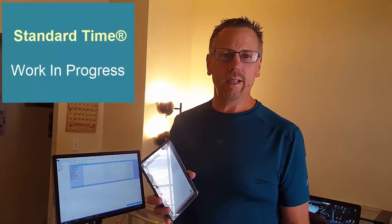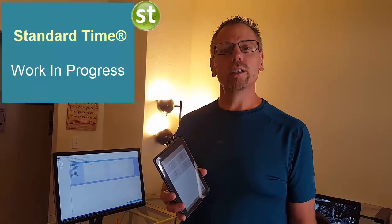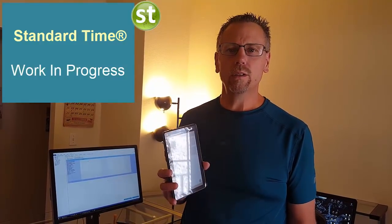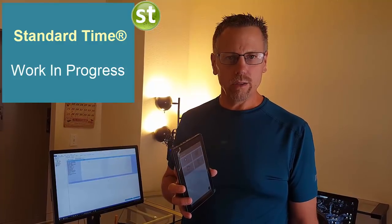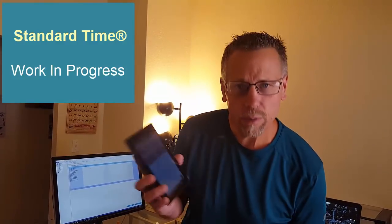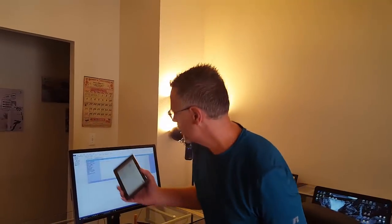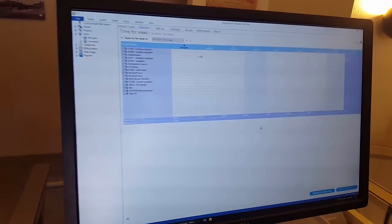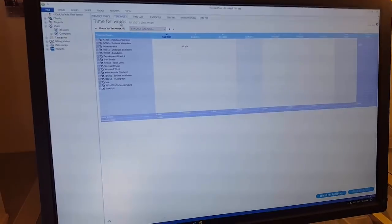I'm going to show you an application you can install onto your Android phone or tablet called Work in Progress. Now you've probably seen over on the desktop version of Standard Time the Work in Progress screen.